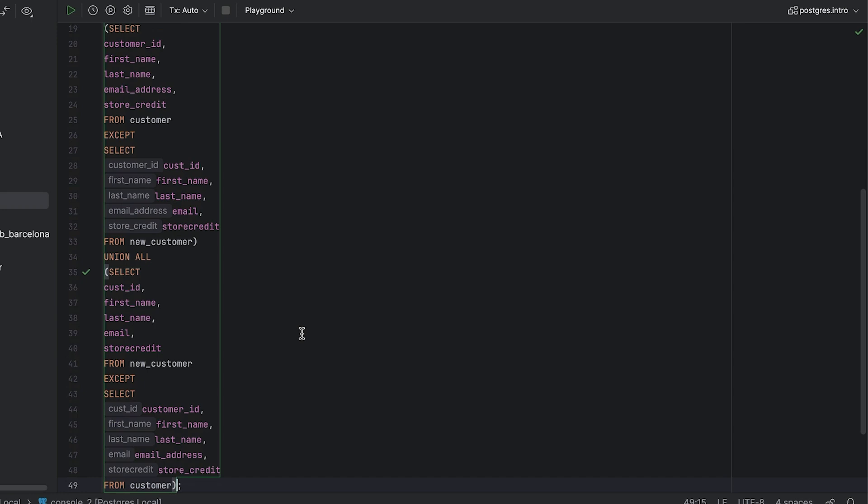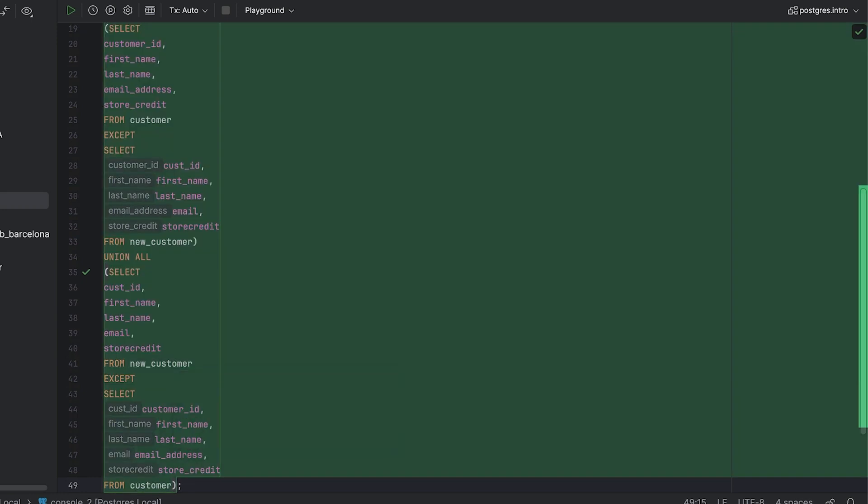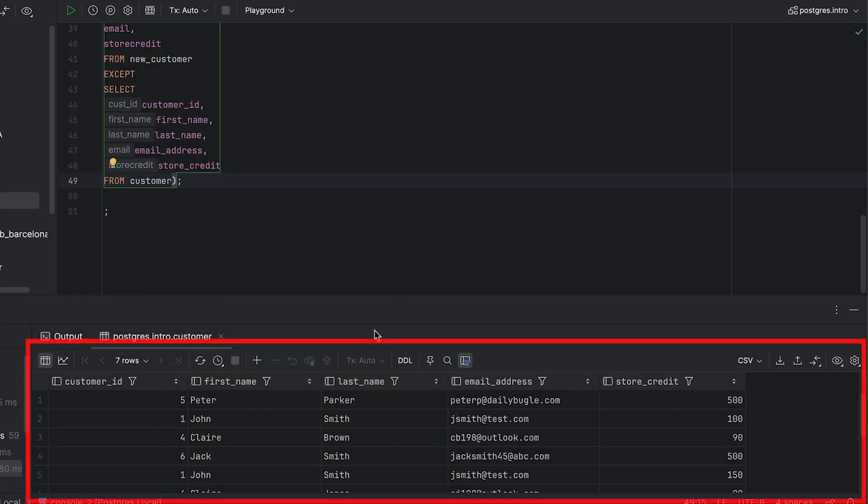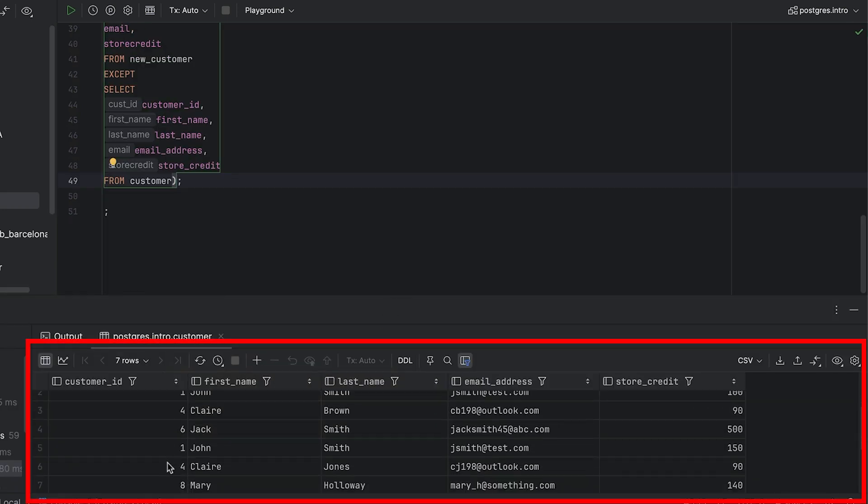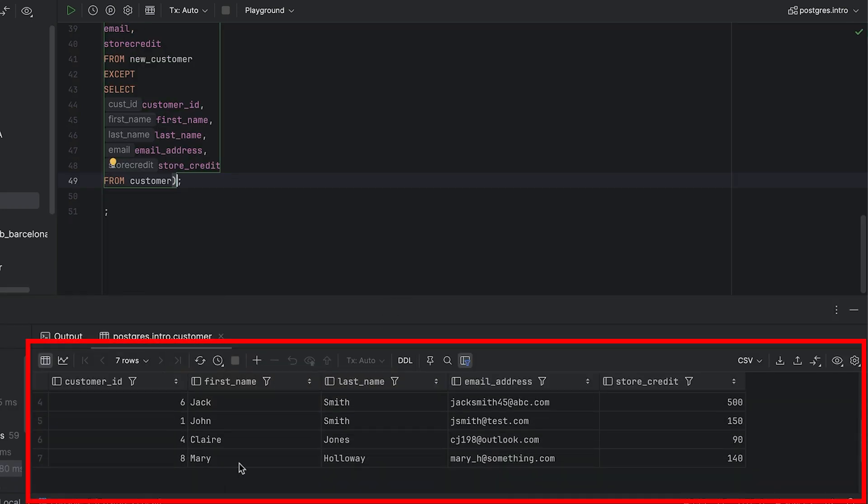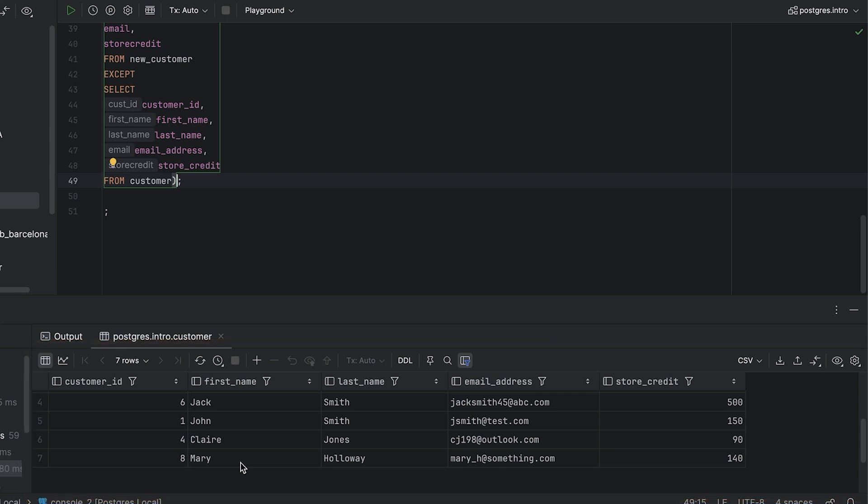Our query is ready. We can run it and see the results here. We can see seven rows, which are the three rows from the first query we ran and four rows from the second query. This is good. We've found differences in the data in two tables in a single query.